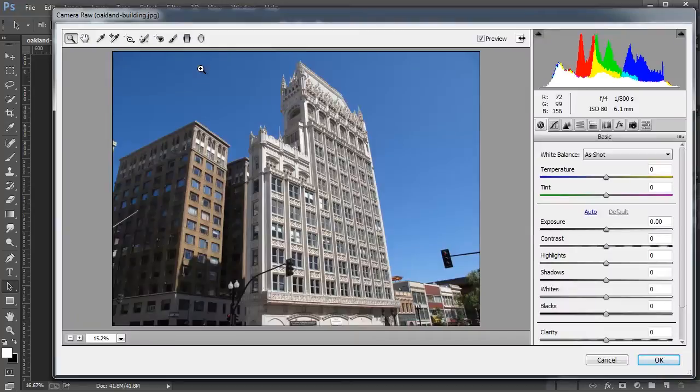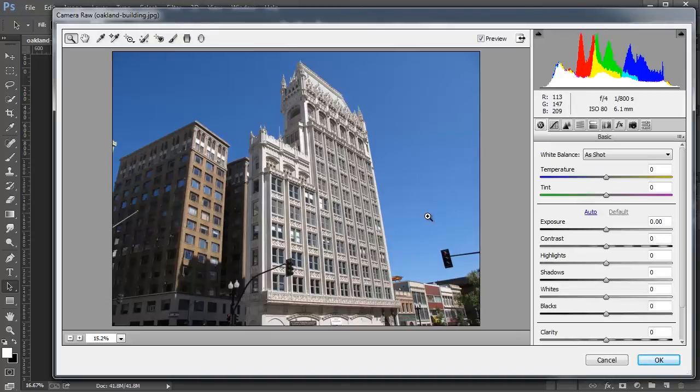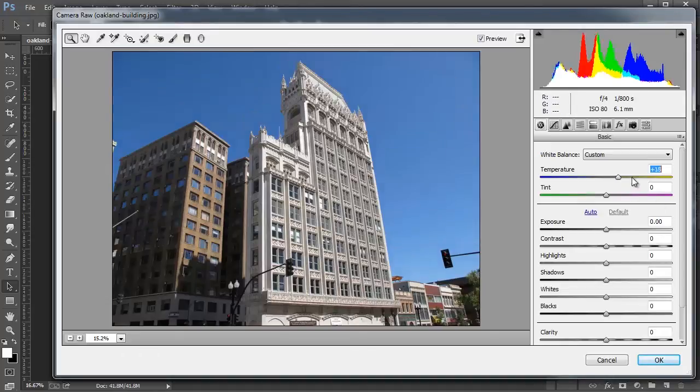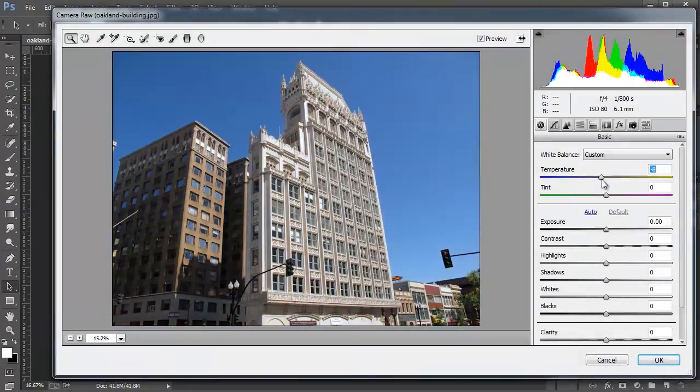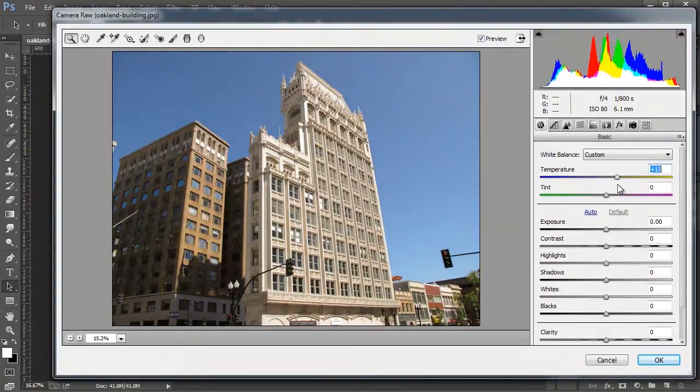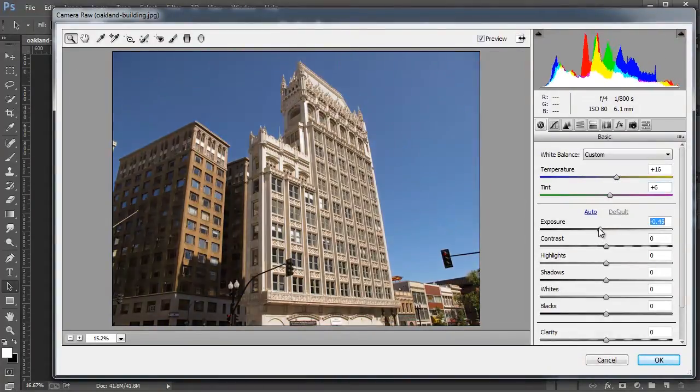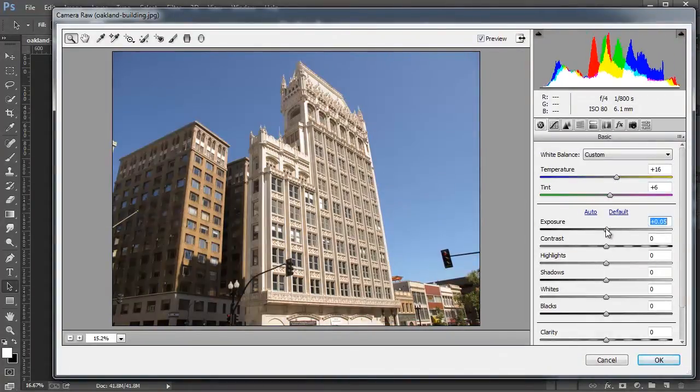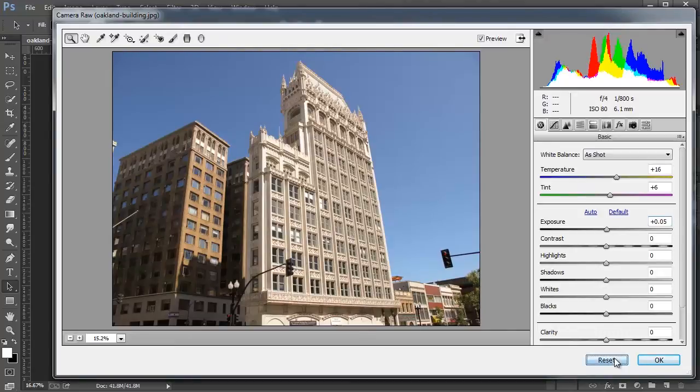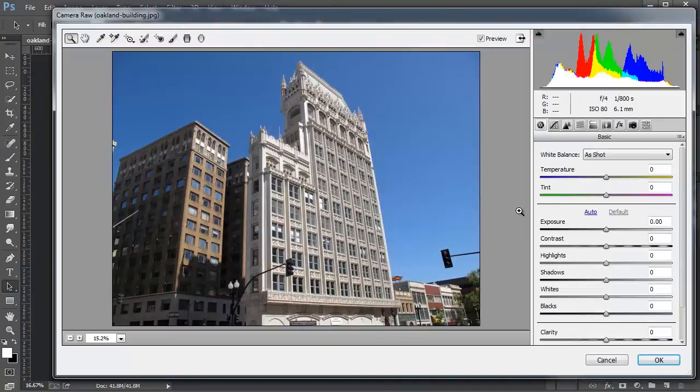This is going to open up the Camera Raw Filter and if you've used Camera Raw before, this is going to look familiar. It looks pretty much identical. And as I've mentioned before, you can control the temperature of an image, so we can make it hotter, cooler, control the tint. You can do different photographic controls. I'm just going to hold Alt and click on Reset to reset the image to the original settings here.